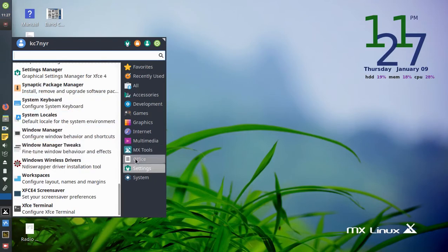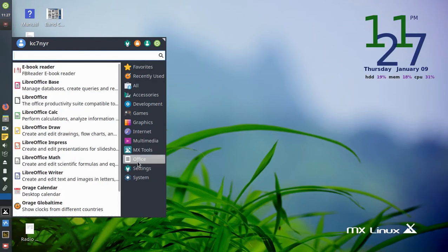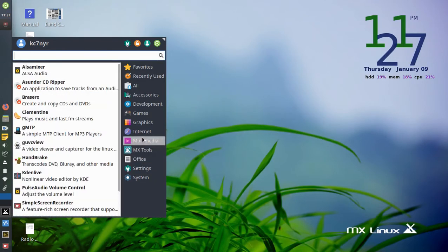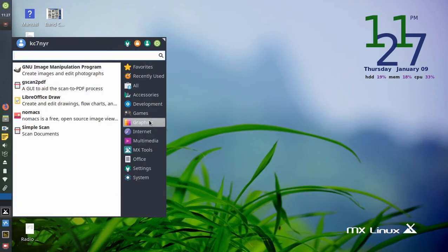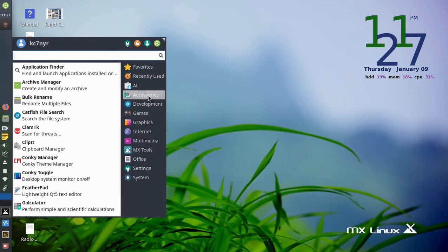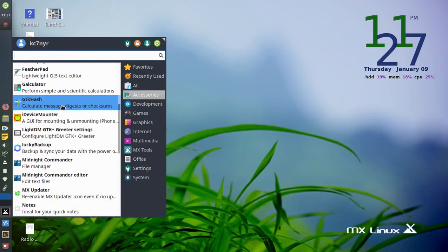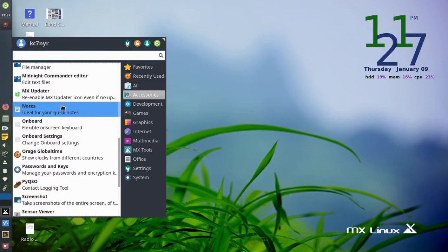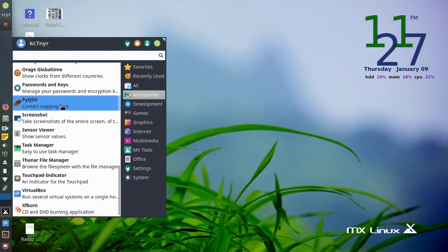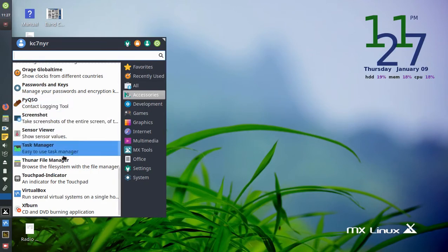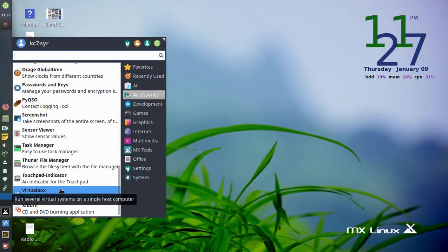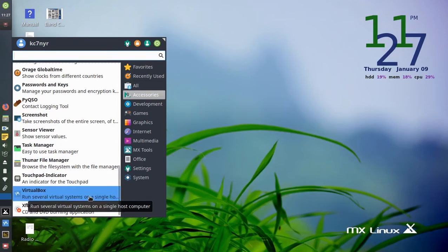I ran the VirtualBox in the past. Let's just go see if it's under Settings. This is a good way if you were hunting. Is it under Graphics? Is it under Accessories? Maybe it is, so let's check there. And there it is.